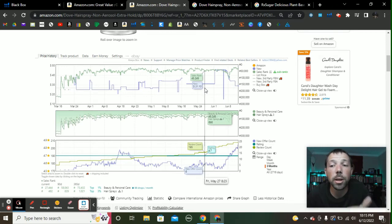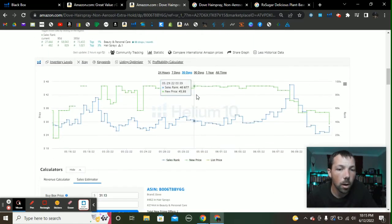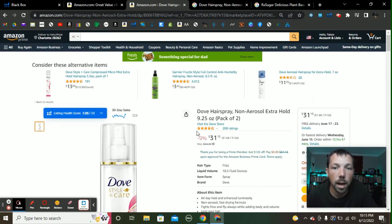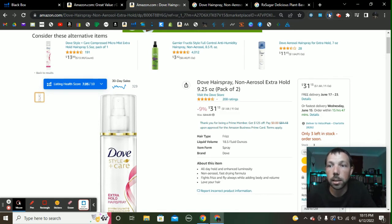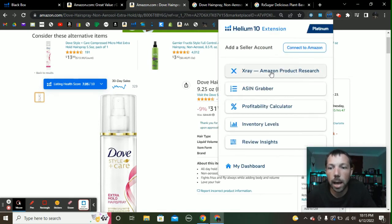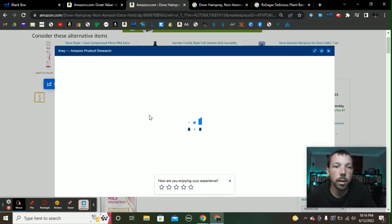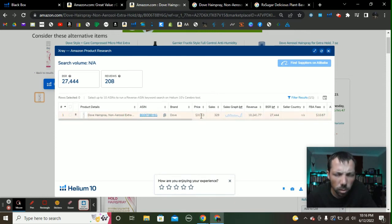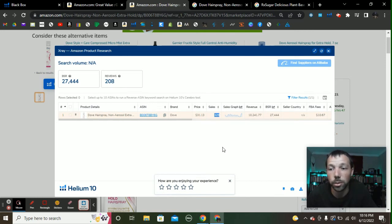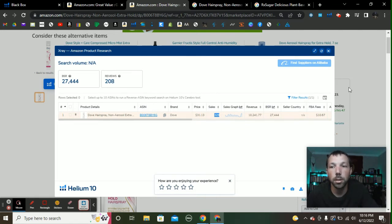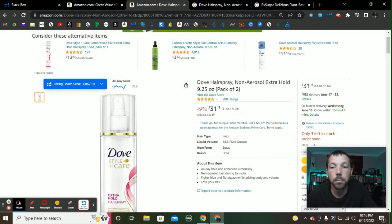I feel very confident in buying this product. Another thing I can do to get an idea of how many to buy is use the Helium 10 extension. I click it and run an X-ray, which tells me how many sales per month this item does. You can see right here at $31.13 it made 329 sales — so this thing sells 329 times month over month. We know it sells a lot and it's profitable.